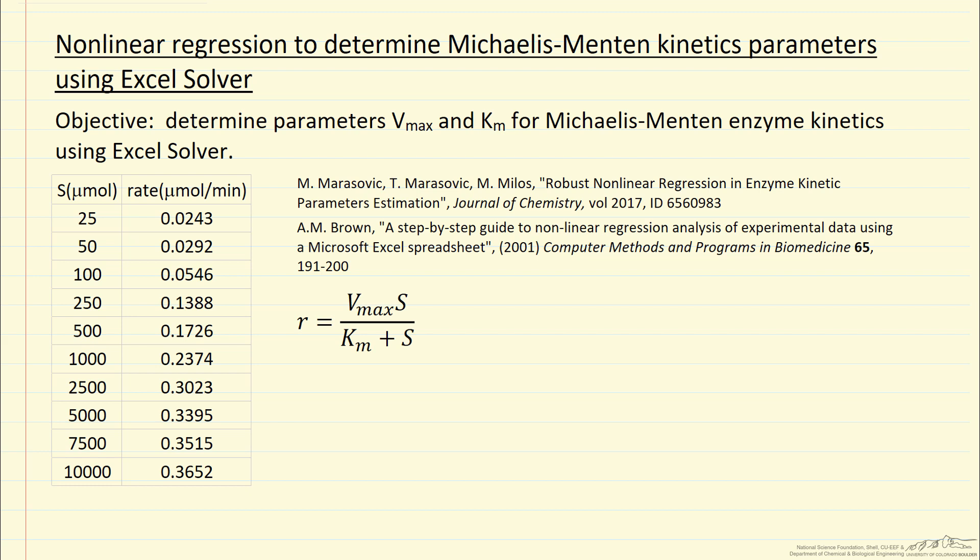We're listing the concentration of substrate, or I should say the number of moles, since I'm taking the data that's in the table. Obviously the concentration should be divided by volume, but that doesn't change anything about the calculations. And then the rate, number of micromoles that react per minute.